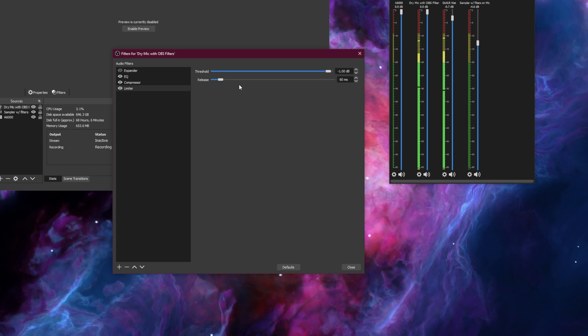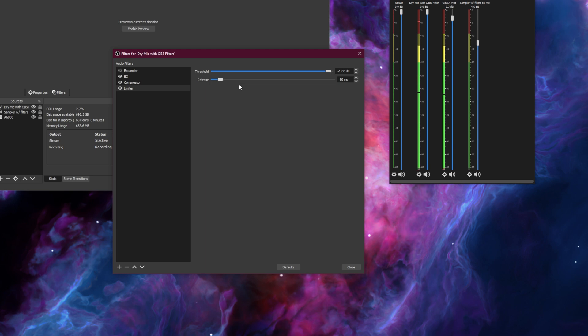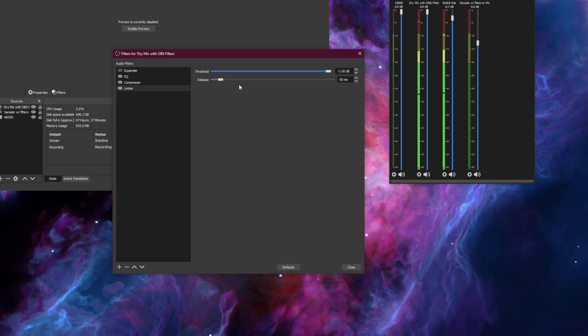And I'm going to keep the release time at 60 milliseconds. This just makes sure that if I get really loud, if I just yell into my microphone, it won't clip. It won't distort. It'll get hard stopped at -1 decibels.